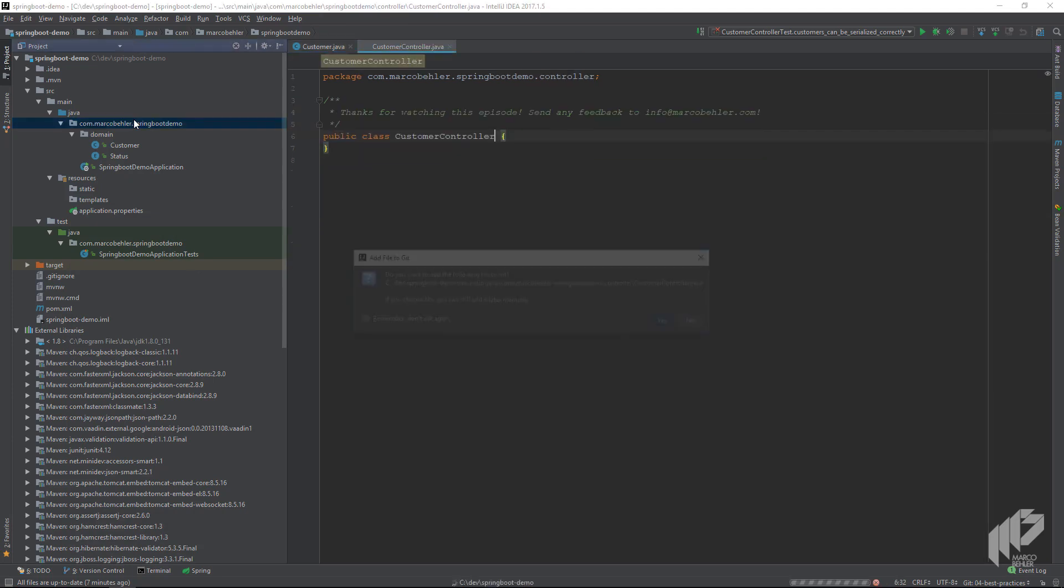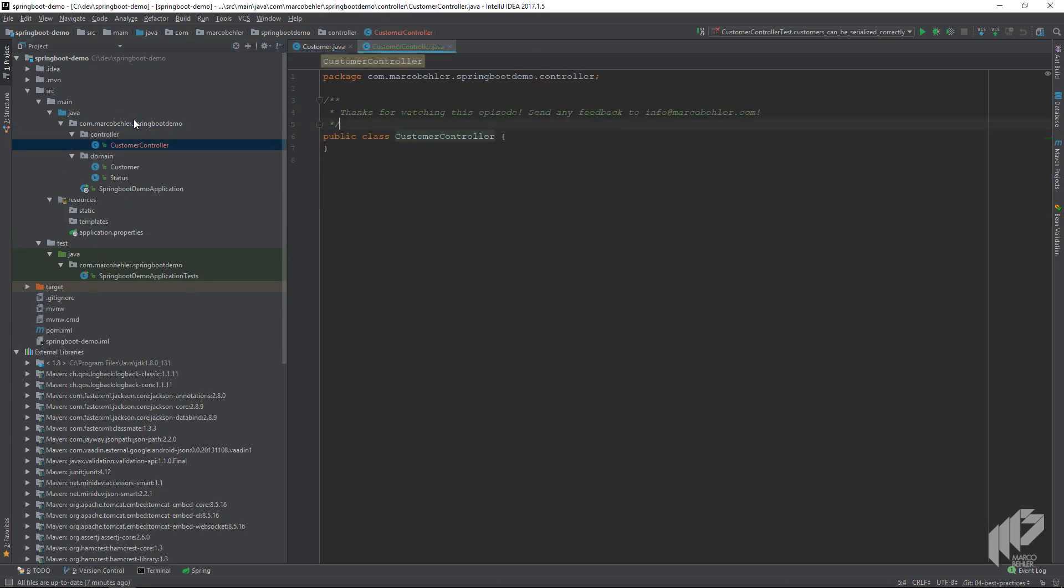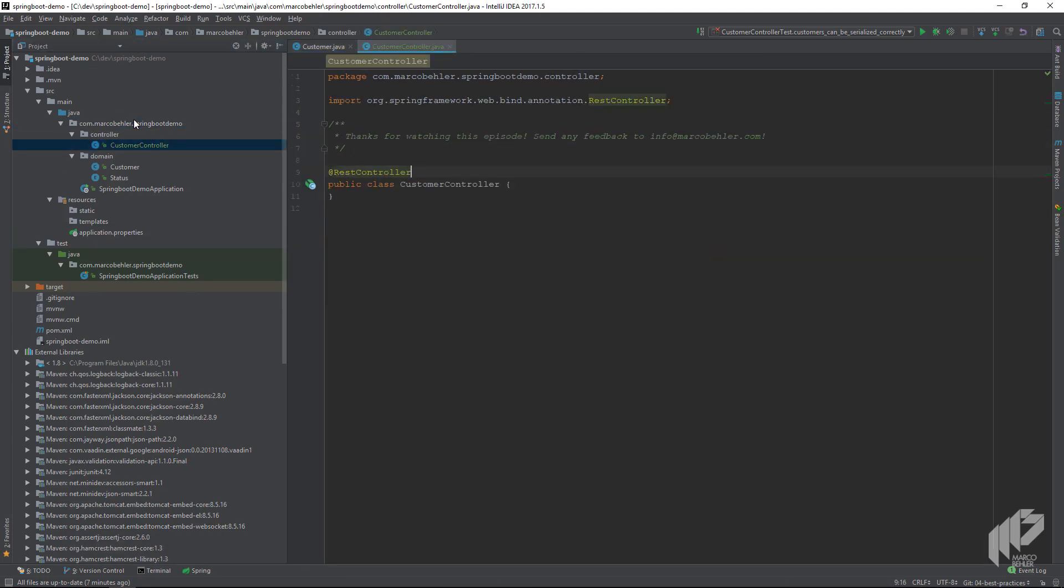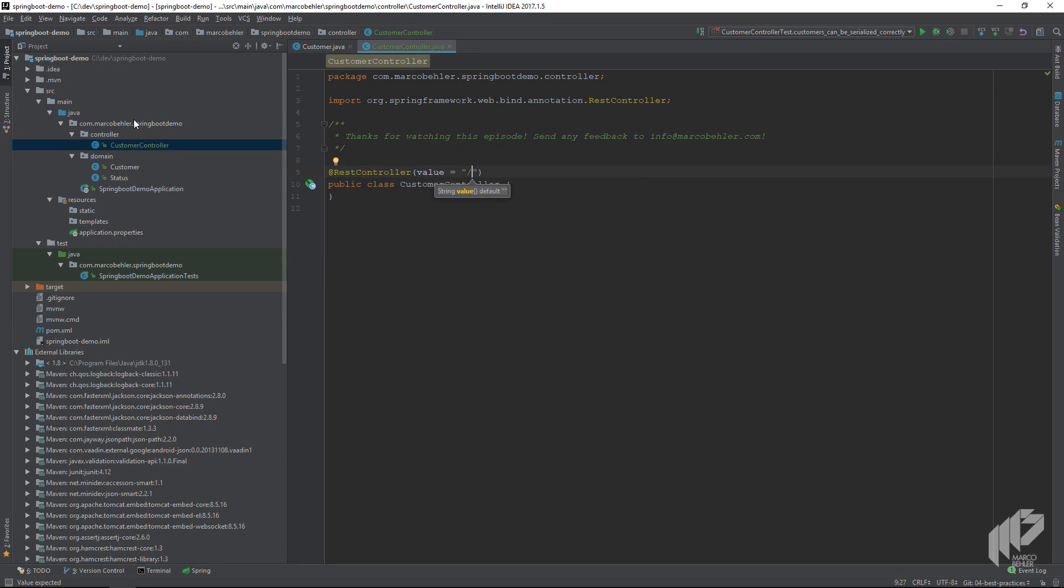We annotate our customer controller class with the rest controller annotation. As we talked about in a previous episode, all the methods are going to have the same URL, so we can simply specify slash customers as the URL for our rest controller.